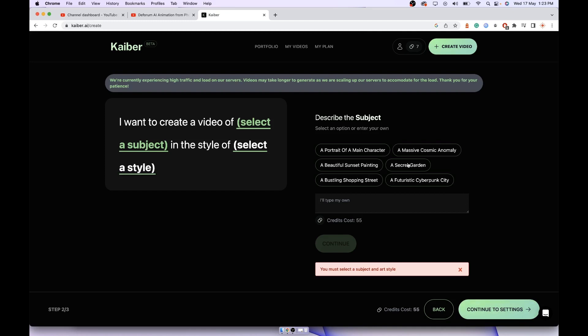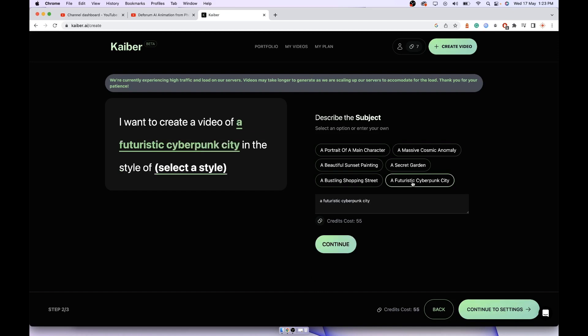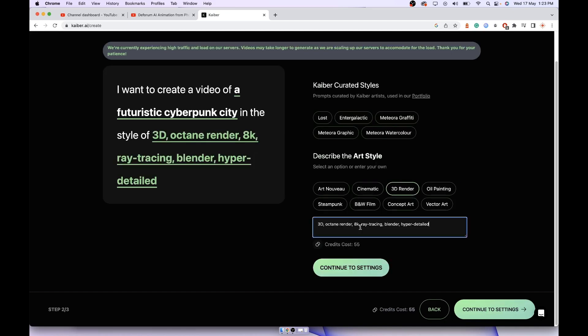Select the type of transformation you want. Again a futuristic cyberpunk city will look good. Click on continue. It's showing us the total credit cost for this video will be 55. You can type your own prompt here or you can select from the available options. Click on continue and it will generate the video for you within an hour.